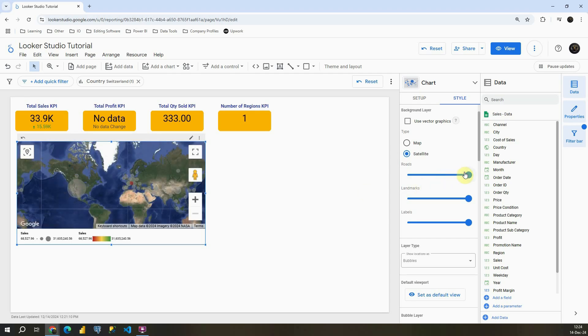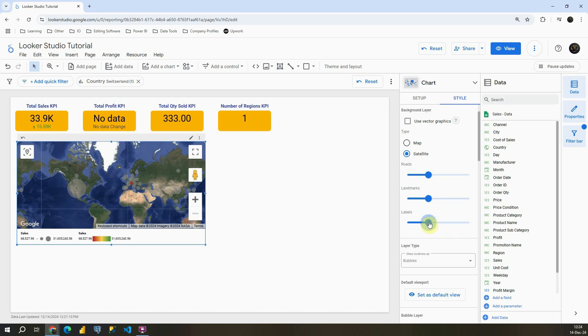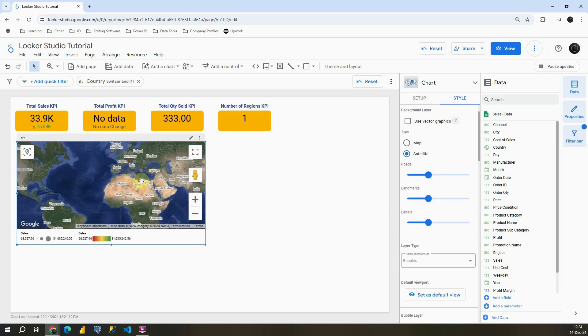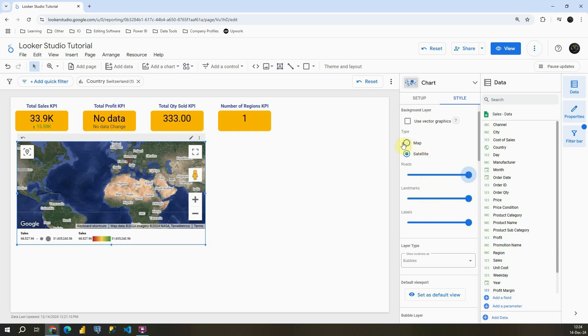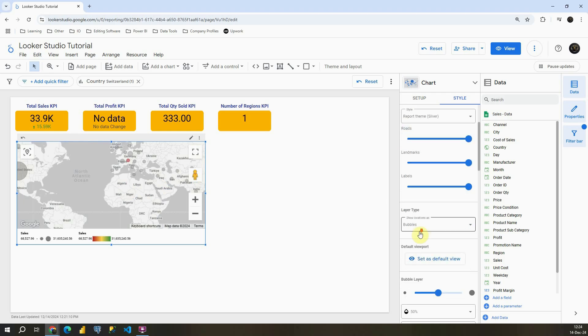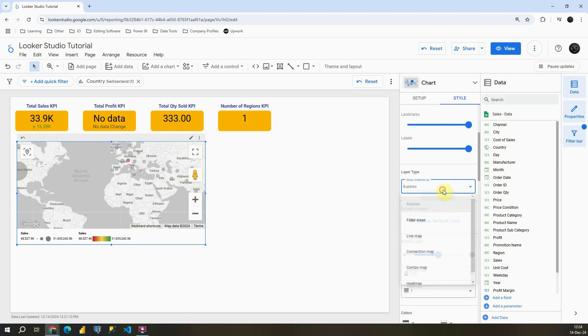Again we can customize this. If I remove those roads, also landmarks and labels, I will be able to customize my map. I'm going to remove that back and instead of satellite I'm going to be using map again.